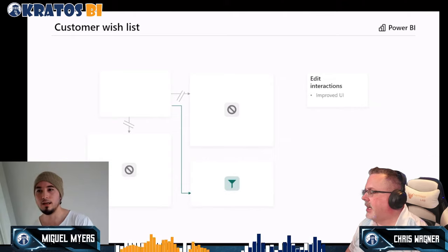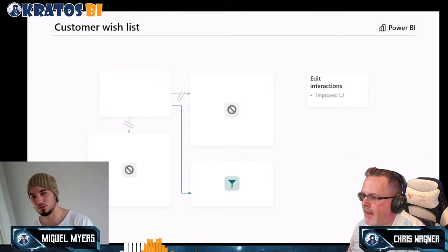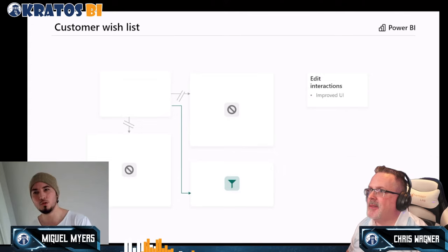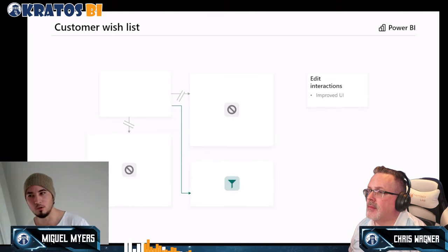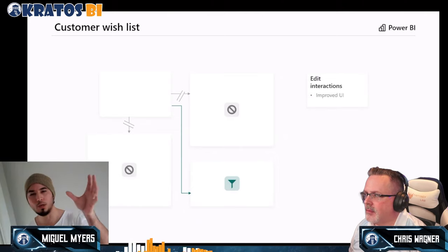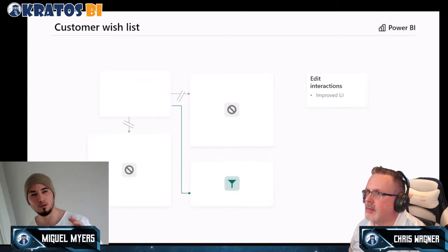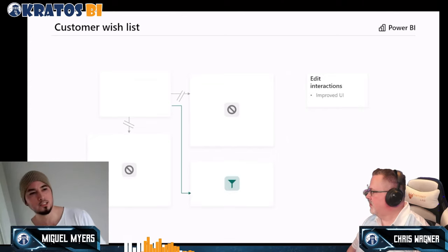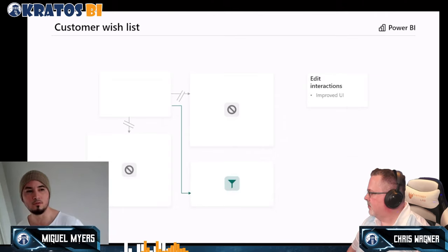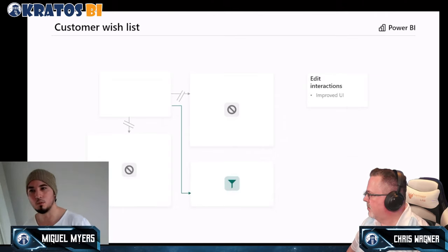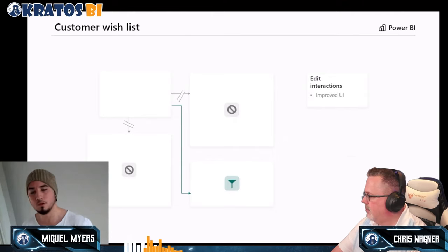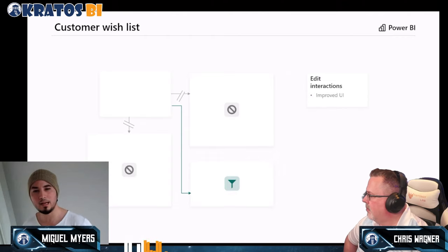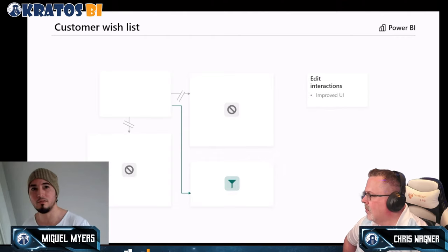Interaction management has been a pain because when you have many elements, managing interactions between each of them is really tough. We're going to make sure we have a very good UI — like a panel similar to the formatting pane — specifically for interactions, so you can manage, cancel, group them, and make adjustments much faster and easier.